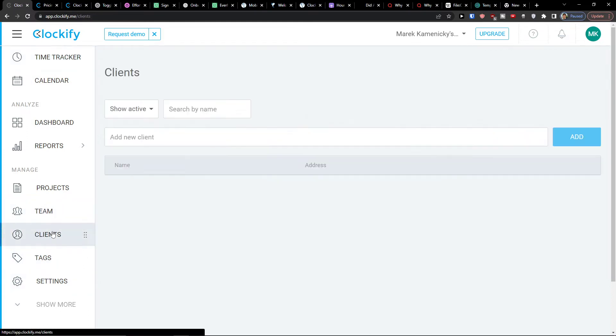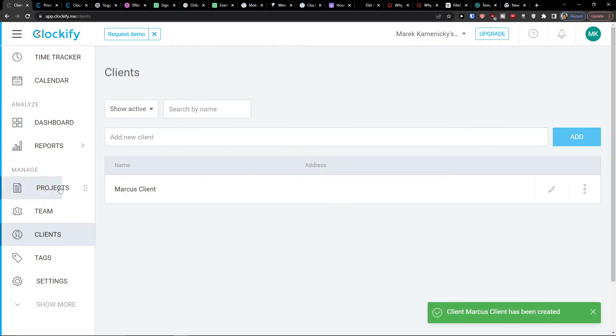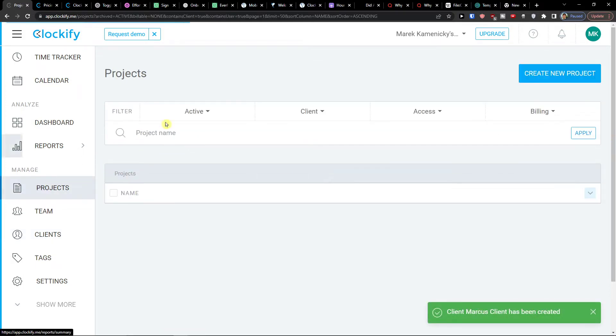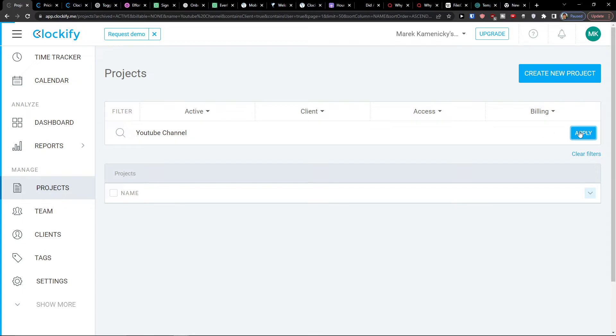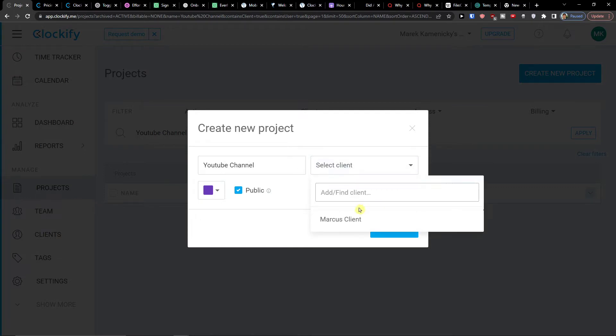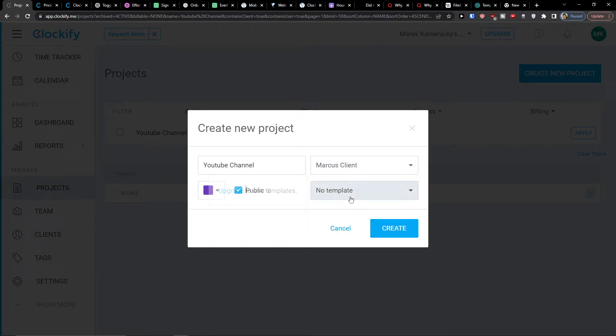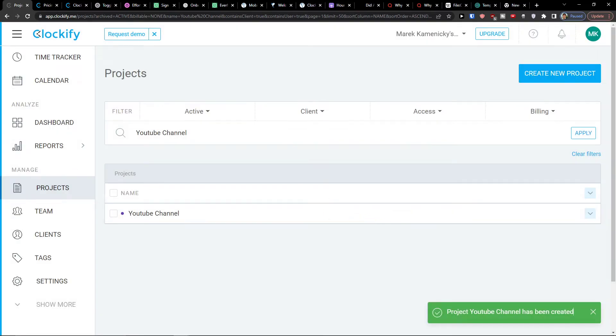So what I'm going to do first, let's say I'm going to add a client. So I can add a client, let's say, Marcus Client. I can add also the project and project name is going to be YouTube channel. Apply. Or create a new project like this, YouTube channel. I'm going to select a client, Marcus Client. And if I have a template, I need to upgrade for that. I'll press create. Now we have the project, we have the client.